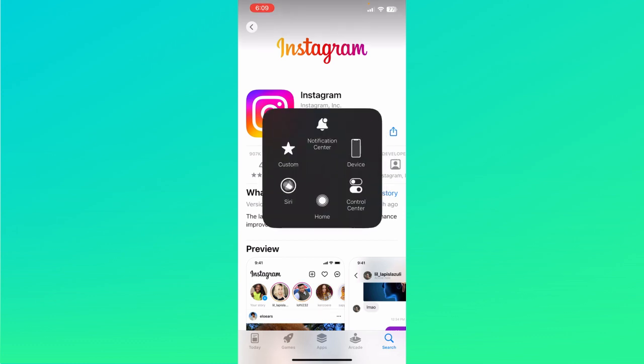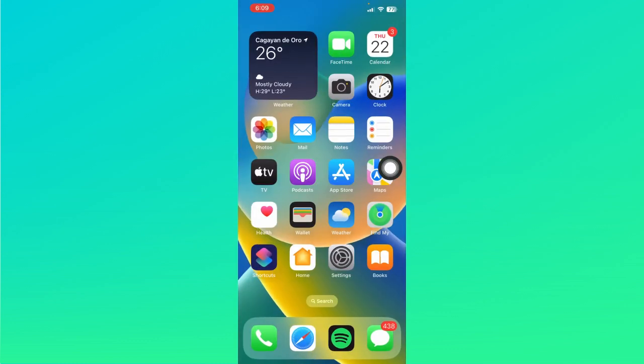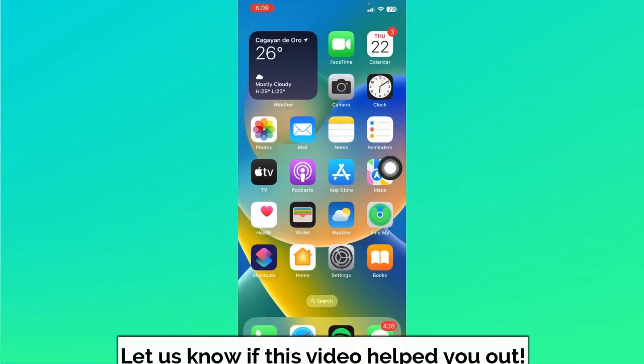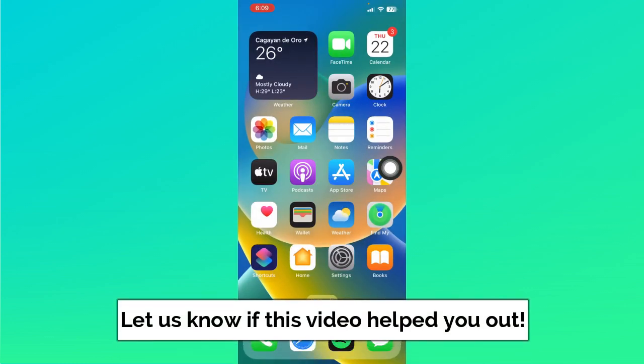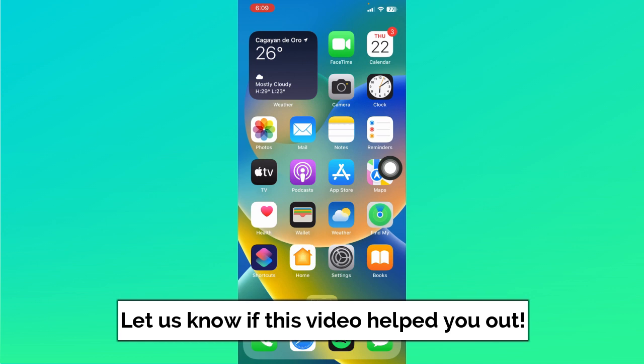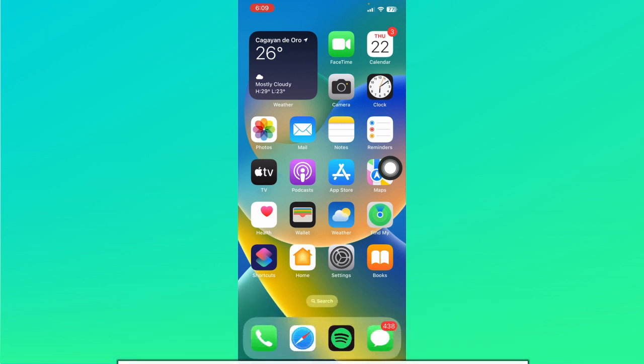So just tap on the update option, and that should ensure that you will have the reels draft option showing on your Instagram app. So that ends this tutorial. I hope this video helped you out. If it did, don't forget to like the video and subscribe to the channel. Feel free to comment any questions you may have as well. So that is all for today and have a great day.